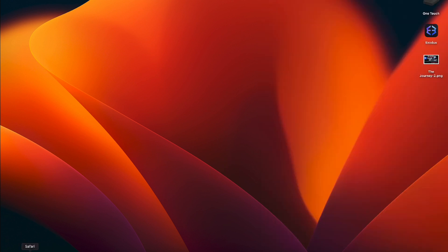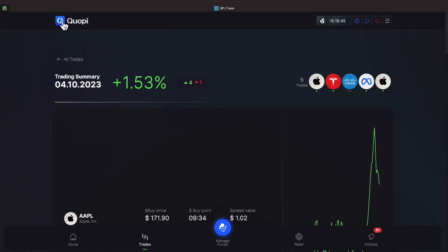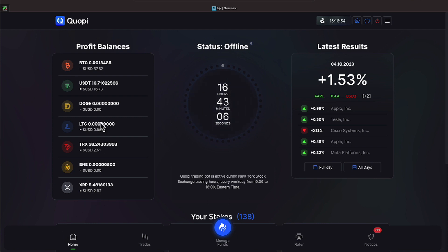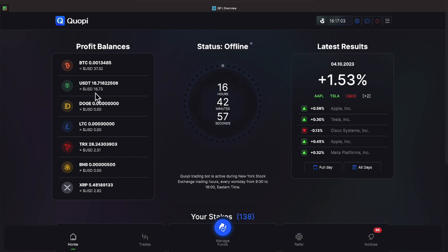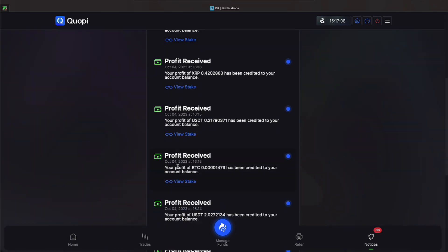Let's go ahead and go back to Quope and now let's go to our home screen everyone where profits are starting to trickle in. We have $2.92 of XRP, we have $16.73 of USDT and we also have $37.32 in Bitcoin. We have 66 notices. Let's check those out there.